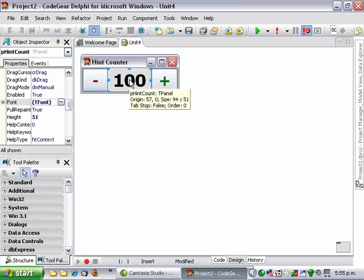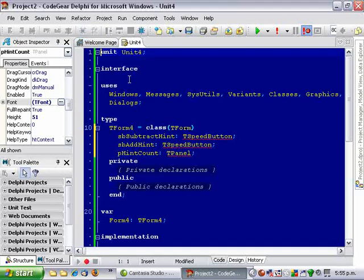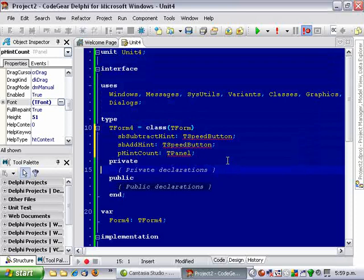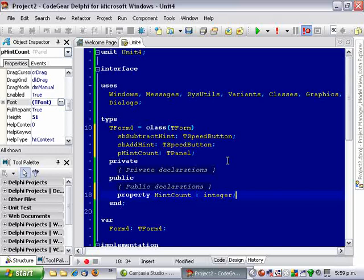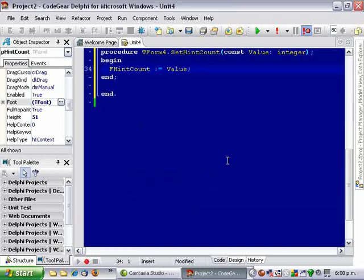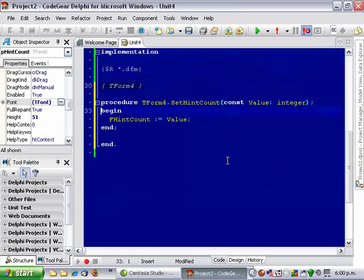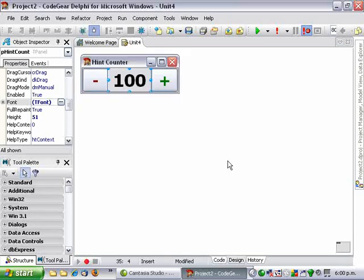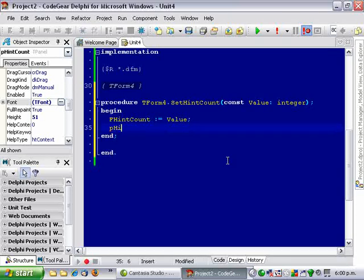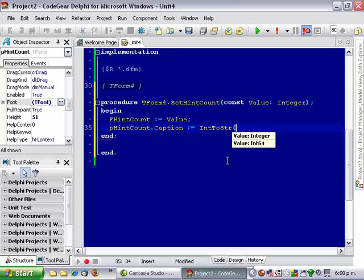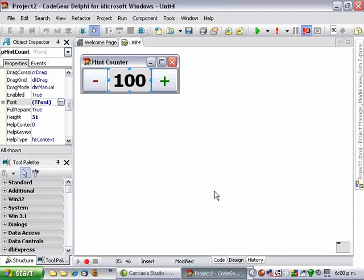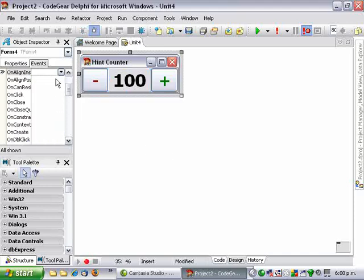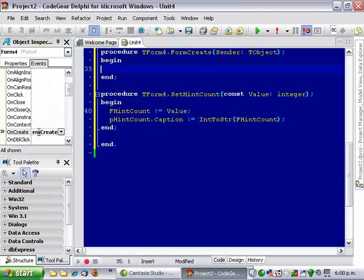Okay, now on the form we're going to need to add a property. So if we come down to the public section and add a property hint count integer, then I add Ctrl-Shift-C for the class completion. So in the constructor, we want to assign the count to zero. And create, here it is, there we go.